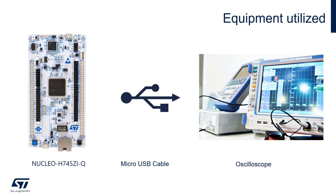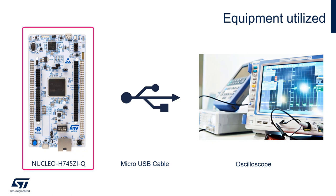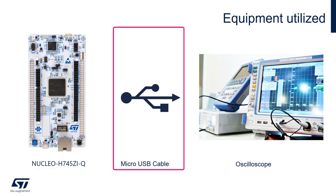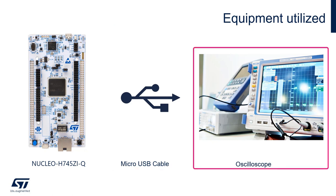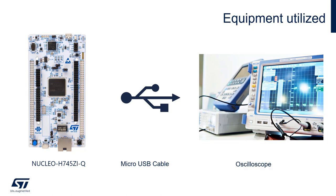For this exercise, we will use the following equipment: a Nucleo H7452I-Q as shown here, a micro USB cable to power and program the board, and an oscilloscope to verify the results.